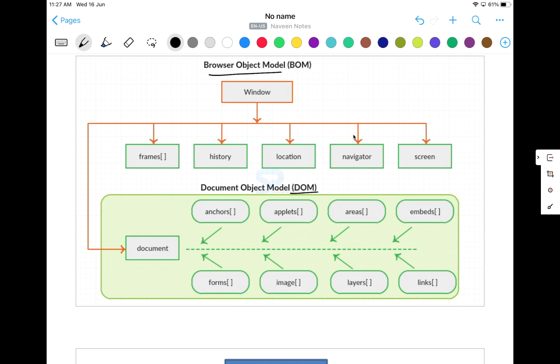So BOM stands for browser object model. Unlike DOM, first of all, there are no standards defined for BOM. So remember this thing, there are no standards for BOM. And who defines the standards? Let's see, there are no W3C specific standards defined. It means every browser can define their BOM structure accordingly.